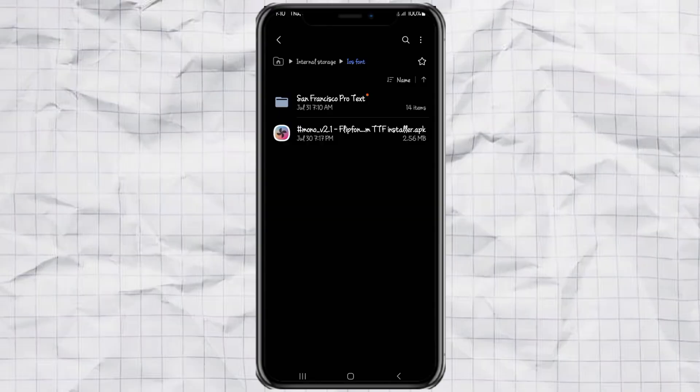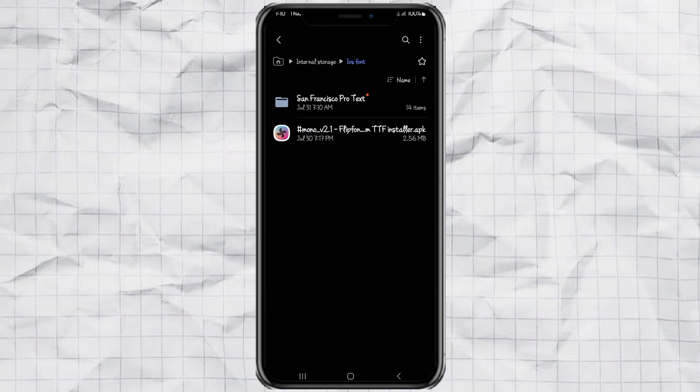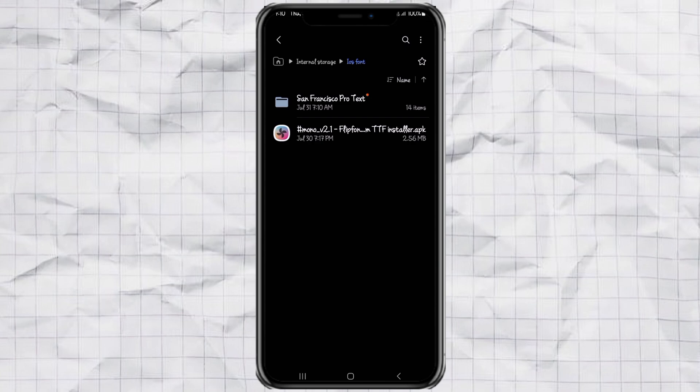Step 1. Download the required files. Okay, first things first, we need to download a couple of things before we get started. Don't worry, I've already prepared everything you need on my website. Just check out the link in the description below. The two files you'll need are Mono app version 2.1. This helps us install custom fonts and iOS default font file dot ttf. It's called San Francisco.